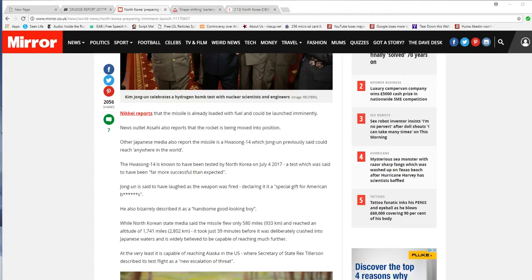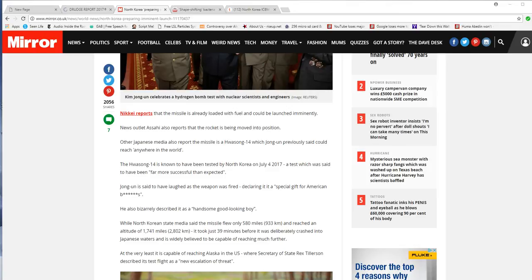Nikkei reports that a missile is already loaded with fuel and could be launched imminently. News outlet Asahi also reports that a missile has been moved into position. Other Japanese media also report missiles on Hwasong-14, which Kim Jong-un previously said could reach anywhere in the world.